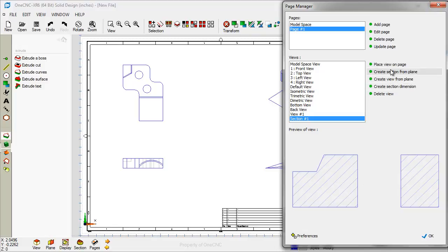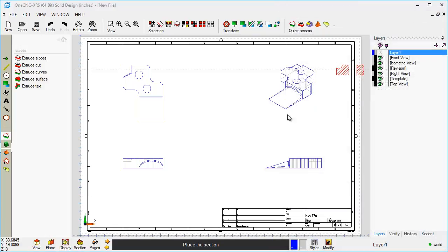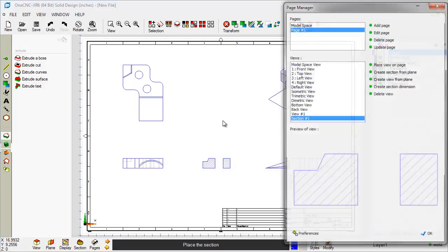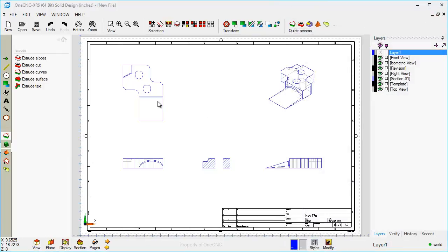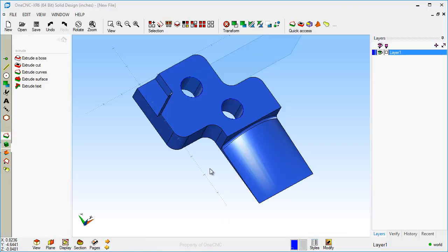And I'm going to choose this option called Place View on Page, and I'm just going to place that right there. And then we'll click OK to that. Now, you saw earlier that everything is dynamic here. So if I were to go back into Model Space and if I were to make a change,